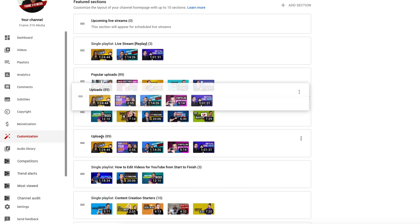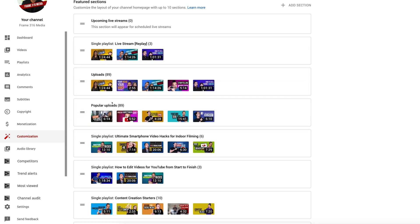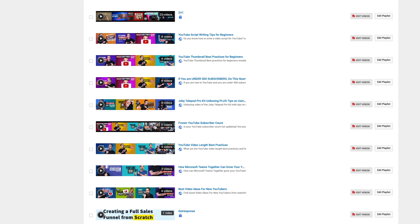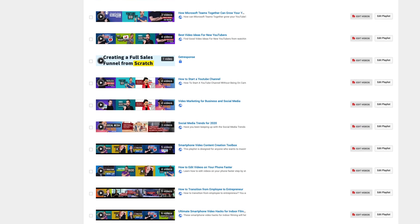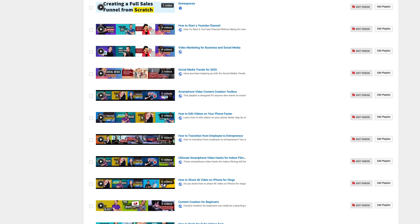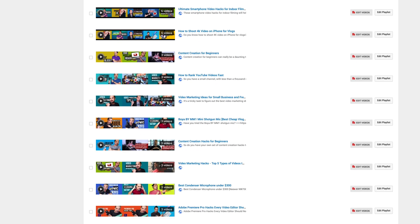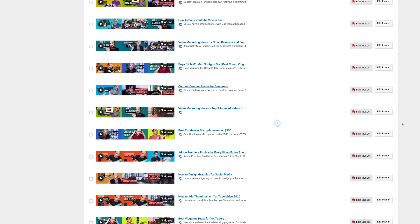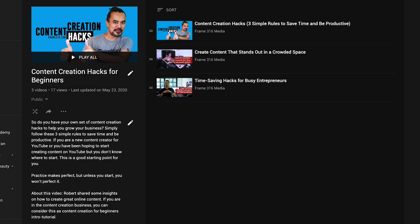So spend time writing your playlist title and description. As content creators, you should be thinking in terms of playlists and not single videos, so that in the long run you would have a series of videos that help your audience and in return grow your subscribers. Make sure you add the description for your playlist and that these descriptions are SEO optimized.